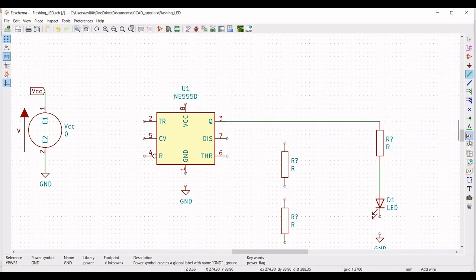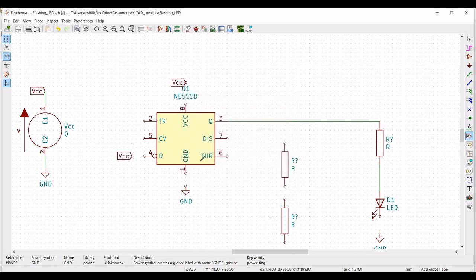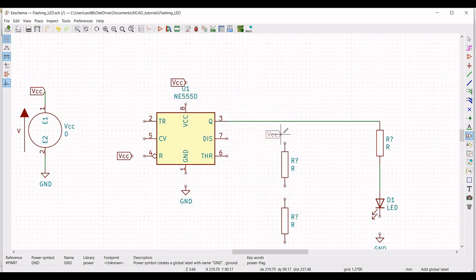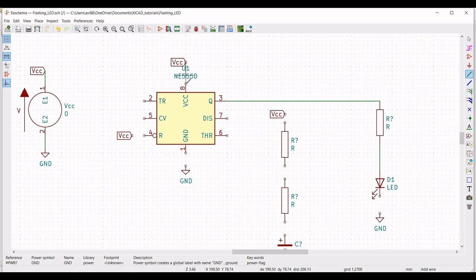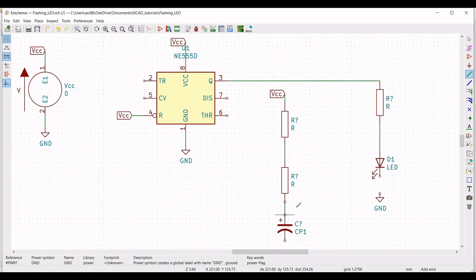We must also place the VCC label across pin number 8 and also label VCC across pin number 4 of the 555 timer. Place a global label across the resistor as well. Click on wire and connect VCC to pin number 8, VCC to pin number 4, and ground to pin number 1. Connect VCC to the resistor, from the first resistor to the second resistor, and from the resistor to the capacitor.